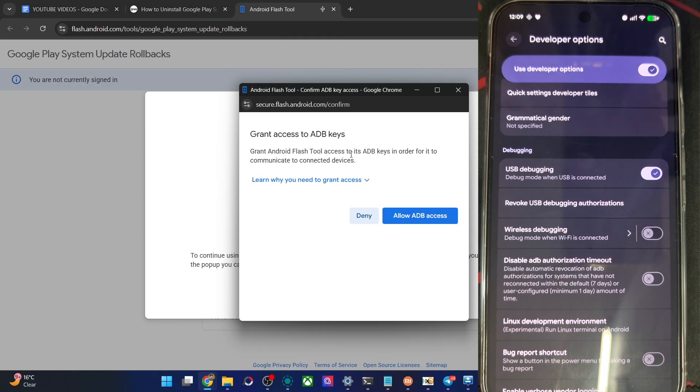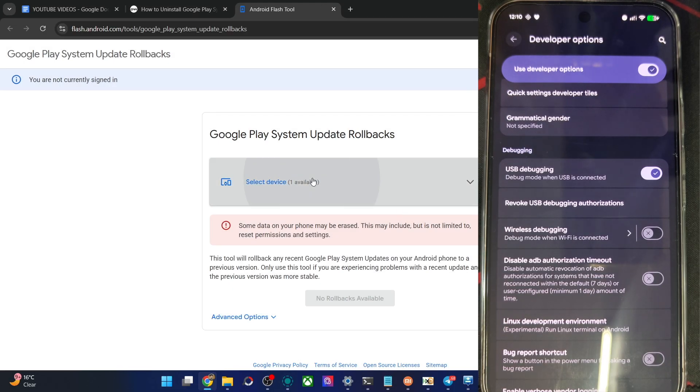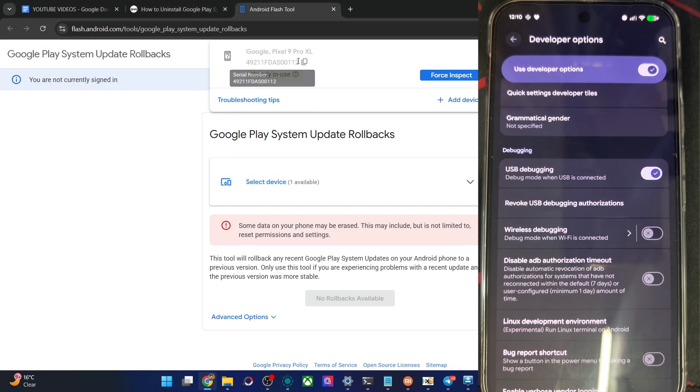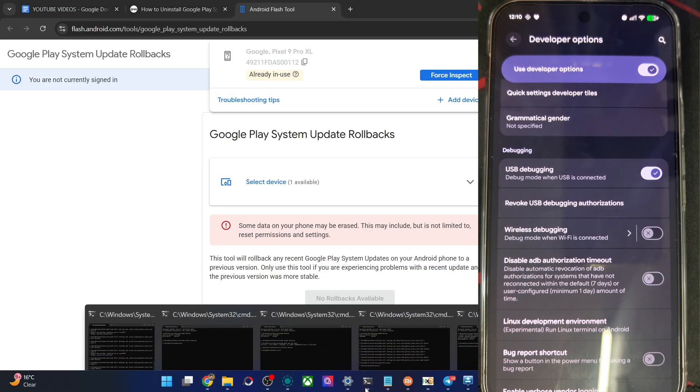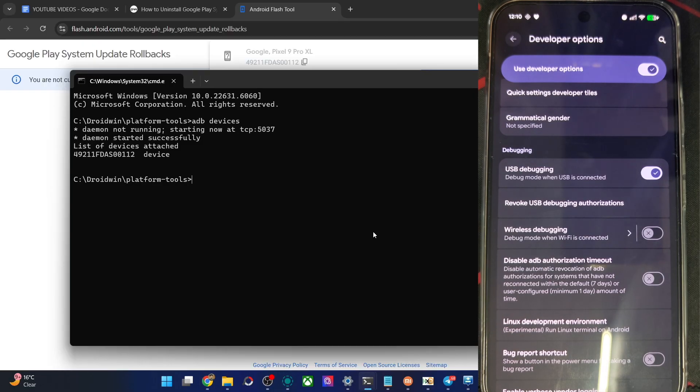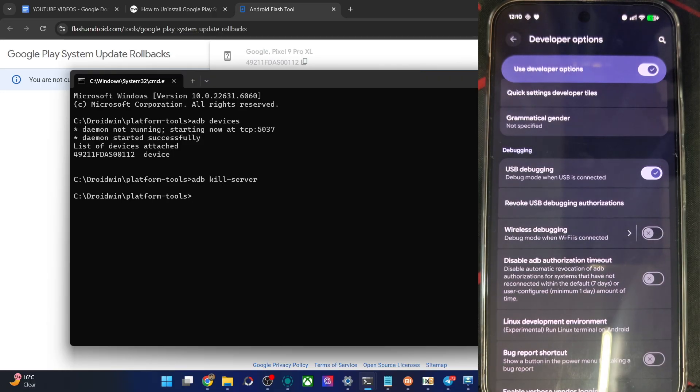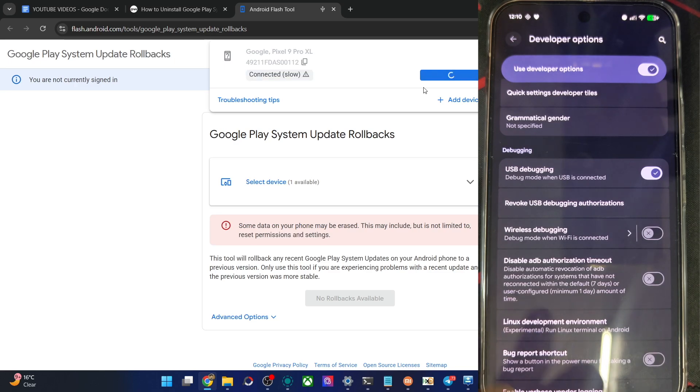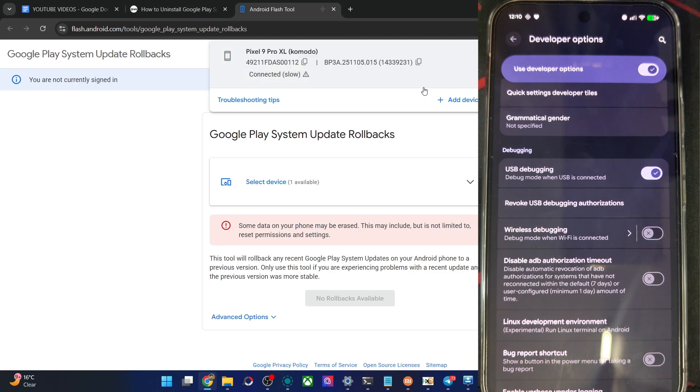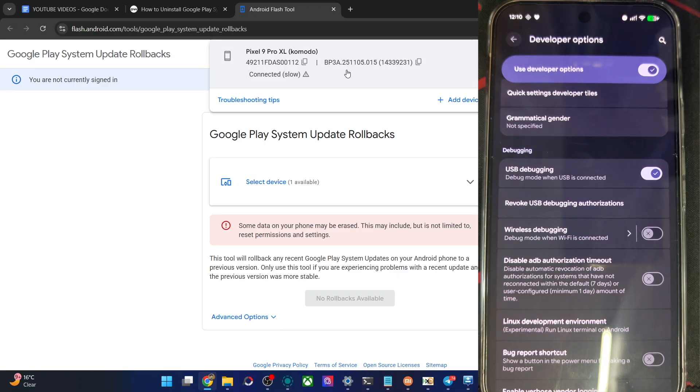So now click on allow ADB access and wait for a few seconds, your phone should now be shown here. OK, it's already in use, no issue, open the CMD window once again, type in the command ADB kill dash server, hit enter, once that is done, now click on force inspect. If you have a prompt, tap on OK or allow. And with this, it's now complete.